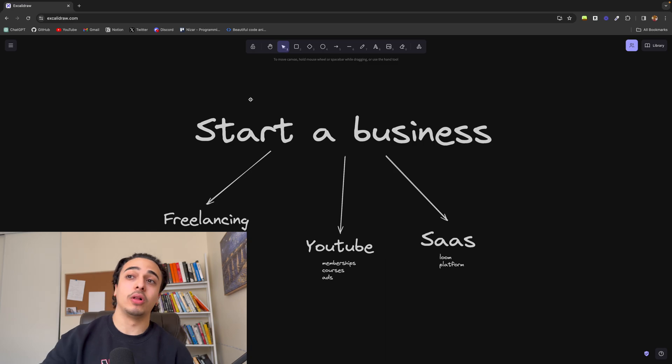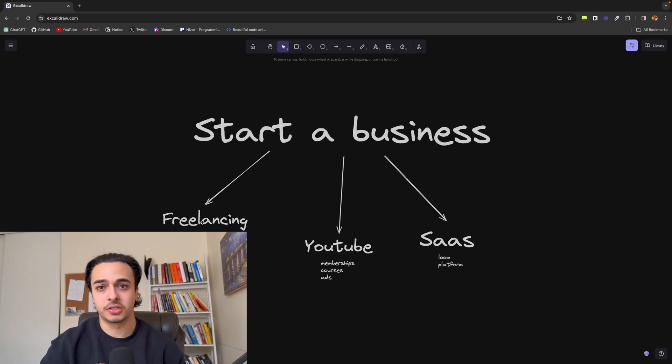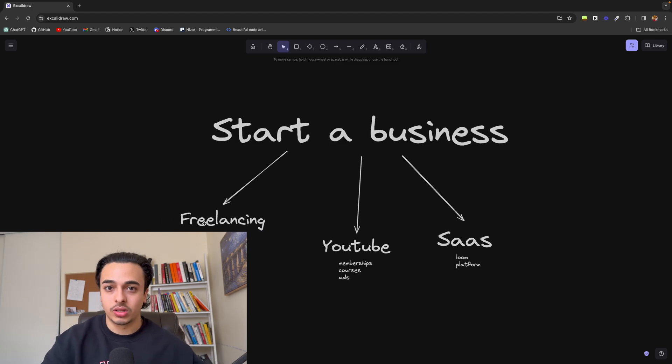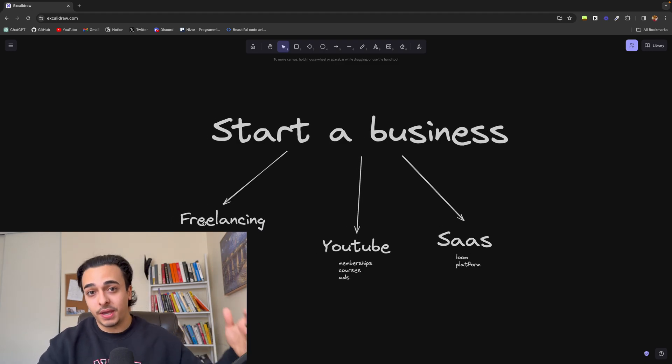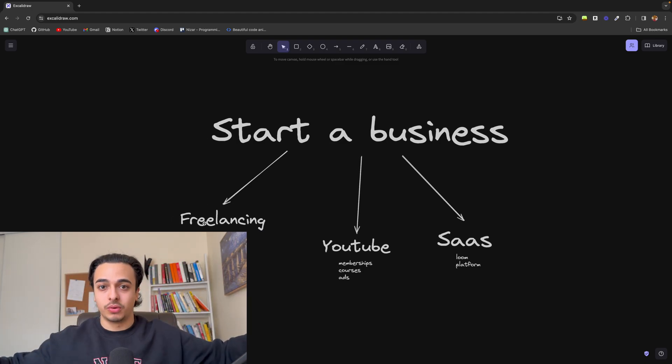And out of all of these, this is the fastest way to make money. Because you literally don't have to create anything. You just go talk to a client. They pay you. You make it. And you go your separate ways.